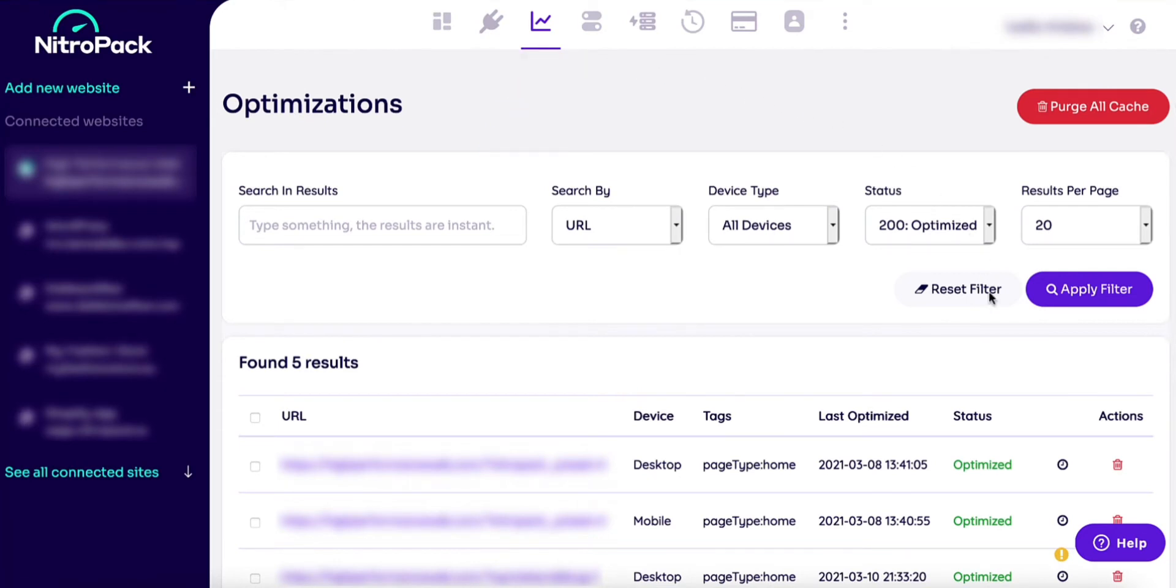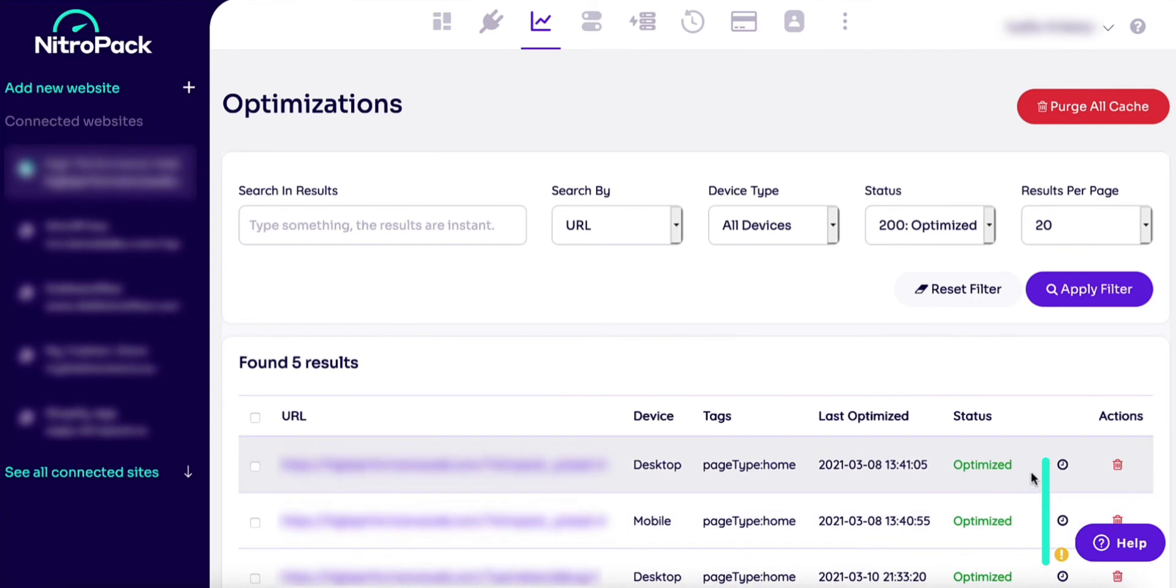And in this video, you'll learn how to quickly check the results from NitroPak's optimizations on any page.